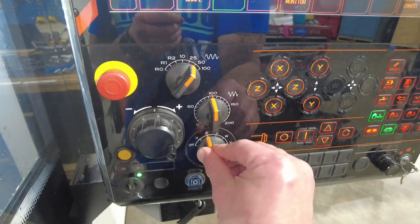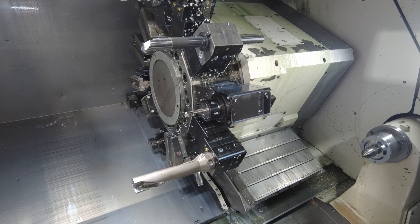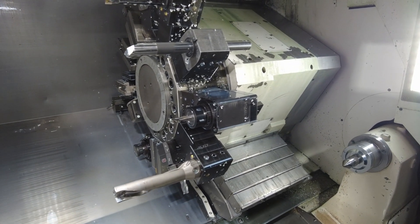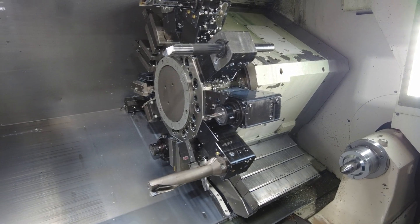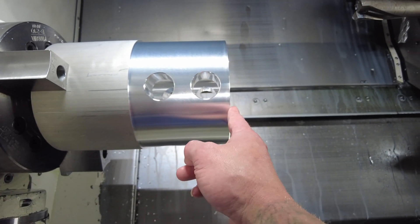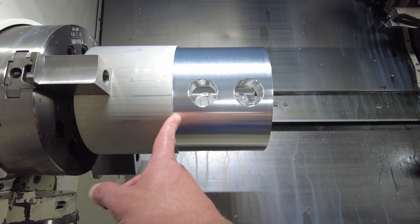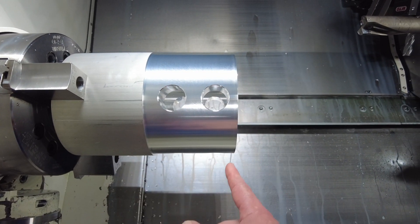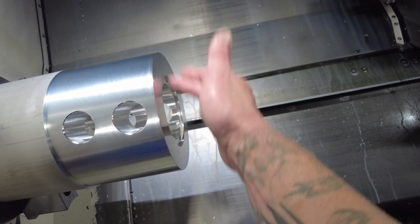Now we're going to switch to Z. Z moves forward and backwards, so whatever values you put on Z in a program usually deal with the length of the part. As this is zero and it continues coming towards the chuck, this is technically what you program as Z. And the value from the center of the chuck is what you program as X.